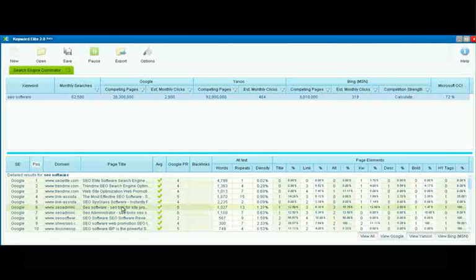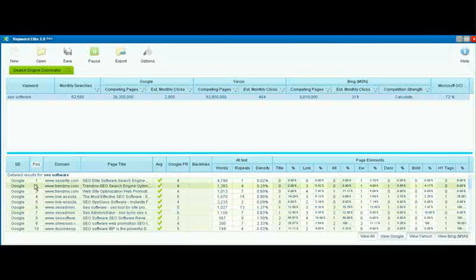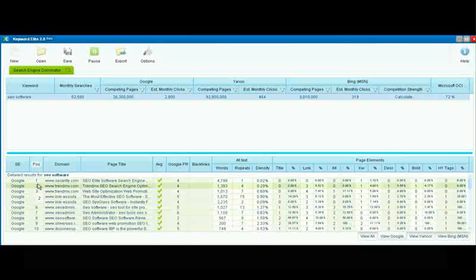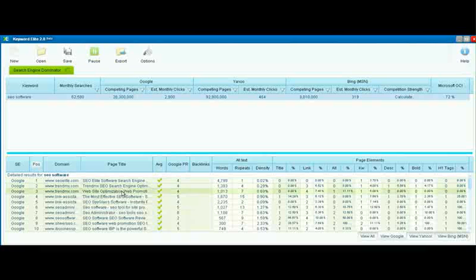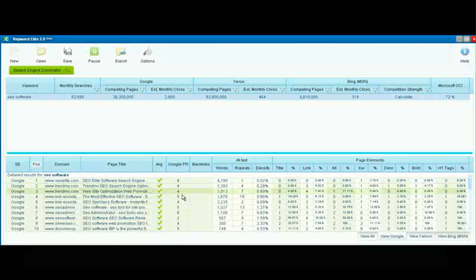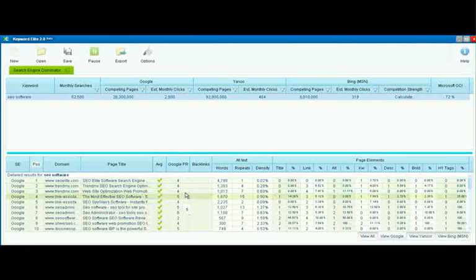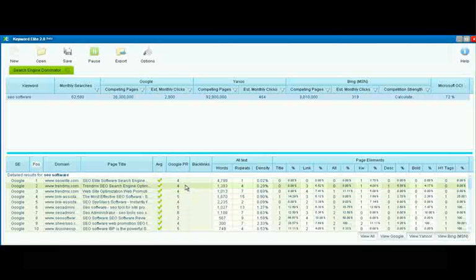We see the domain. We see the ranking, of course, the position. Which search engine we're looking in. We're looking in Google for this one. And the page title. We see the Google page rank.